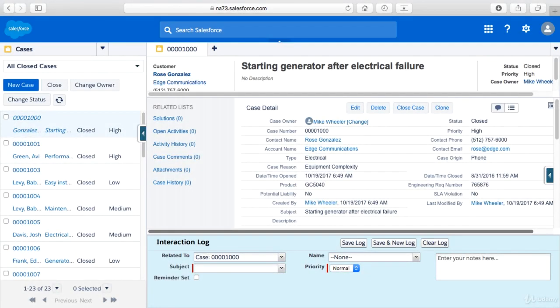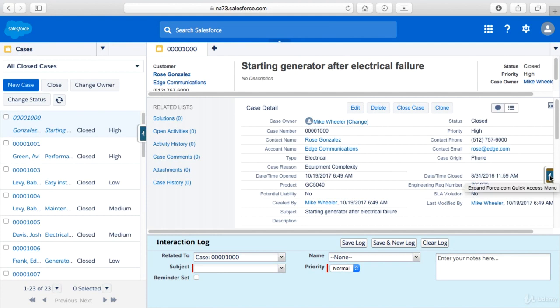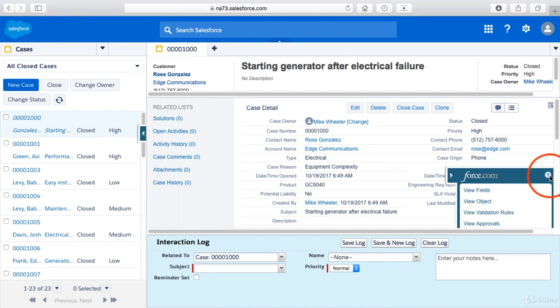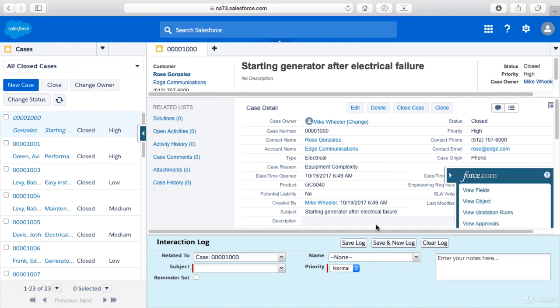Now we're going to further extend the service console by getting into custom components. One thing you'll notice if you try to edit the layout here from the force.com menu item, I can't quite get to it here in my display.